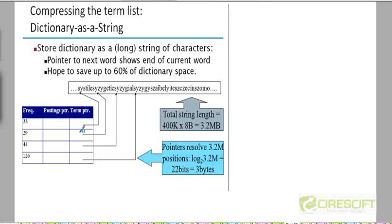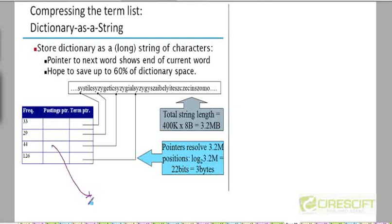Given a query, if you want to look up a particular term in the dictionary, we can still do it using this technique. We can still do binary search in order to quickly hone down in O(log n) time, where n is the number of terms in the dictionary. We can quickly hone down what the location of that particular query term is, which will then give us the pointer to the postings list for that term. So we can follow this pointer to the disk and then retrieve the postings list for that term.